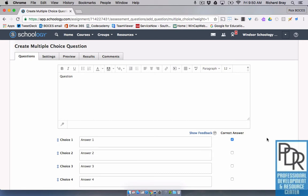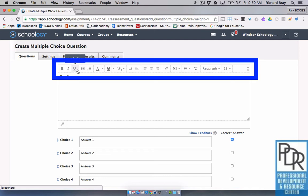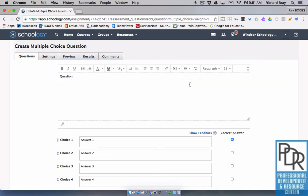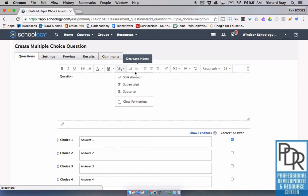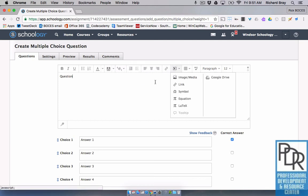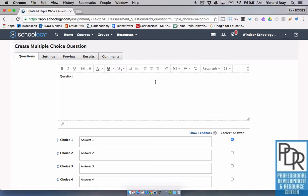The rich text editor is basically all of these options at the top of my text that allows me to make the text a little more complicated — changing the font, changing the size, maybe making it subscript or superscript, inserting media, all that kind of stuff. That's what the rich text editor is.